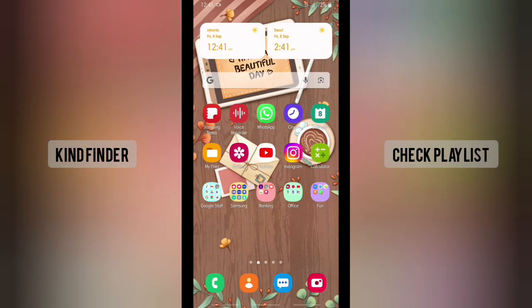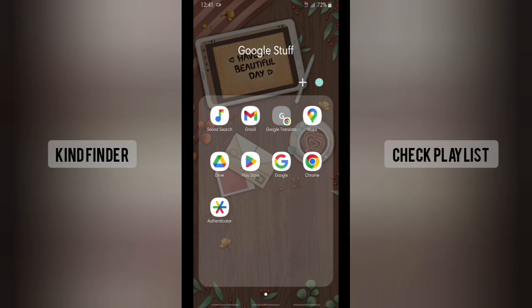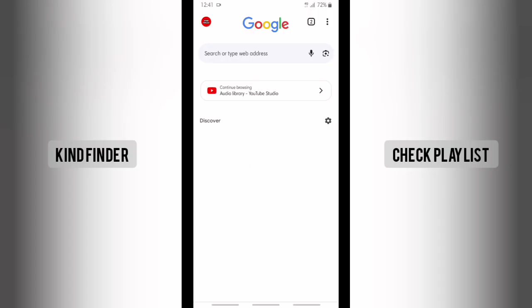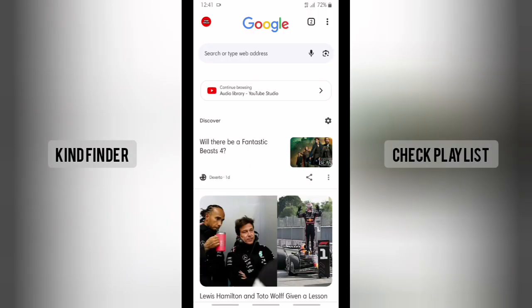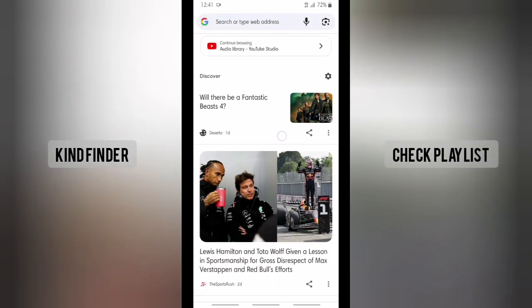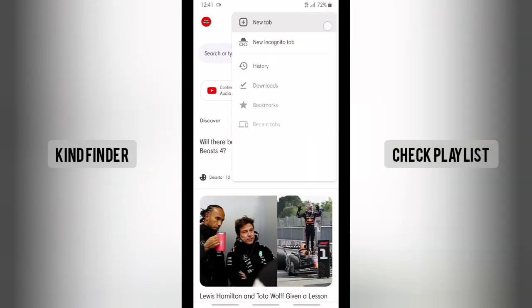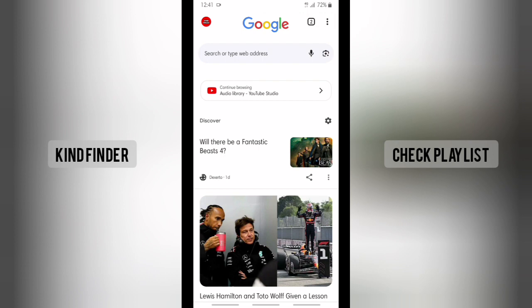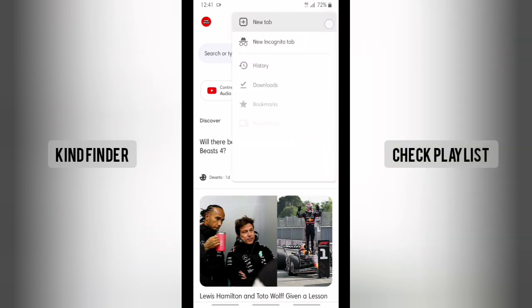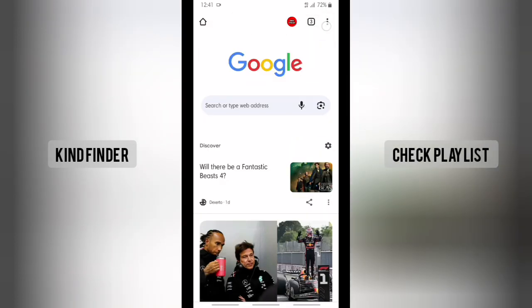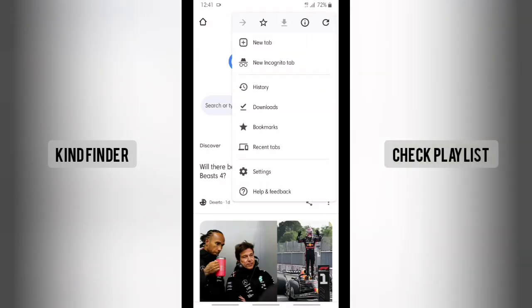All right, let's get started. First of all, open your Google Chrome app. If you want to set your theme on Google Chrome, you'll see on your Chrome home page there will be three dots on the top right — tap on this.